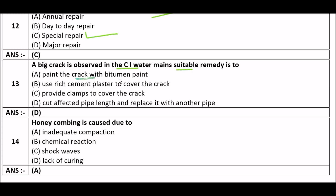Next question: A big crack is observed in a CI water main — the suitable remedy is to — option A: paint the crack with bitumen paint, option B: use rich cement plaster to cover the crack, option C: provide clamps to cover the crack, option D: cut the affected pipe length and replace it with another pipe. The right answer is option D — cut the affected pipe length and replace it with another pipe.